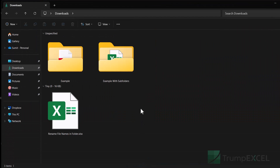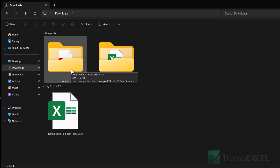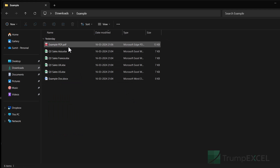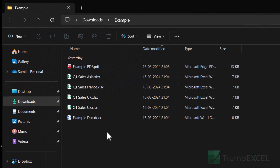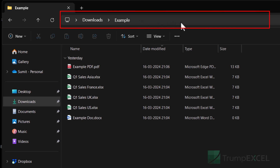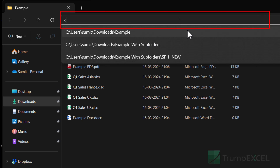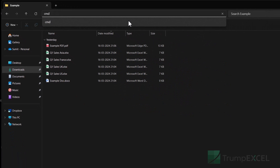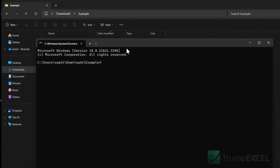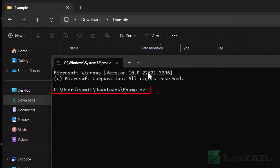I'm currently in the downloads folder in my system, and here I have a folder called 'example'. If I open this, you'll see that there are six files, and these are the files that I want to quickly rename. The first thing I'm going to do is go to the address bar in that folder and type CMD. As I type CMD and hit enter, it opens the command prompt, which has already taken the address of the example folder.